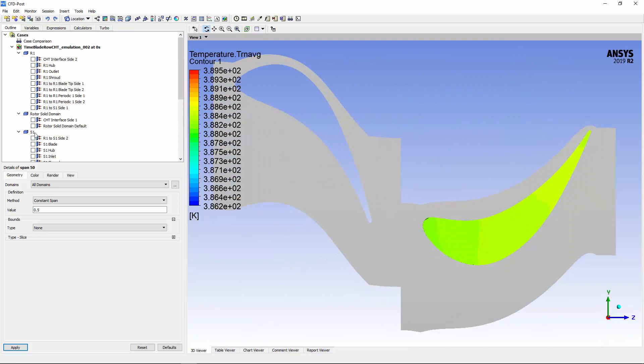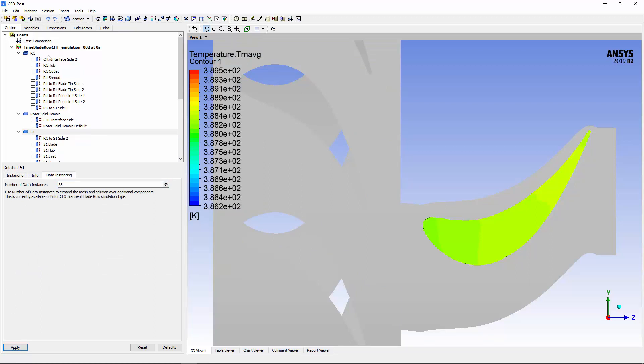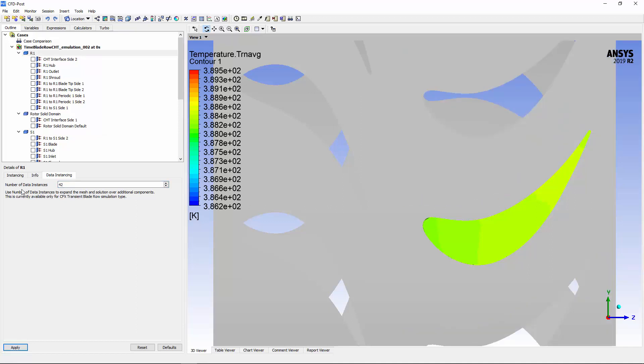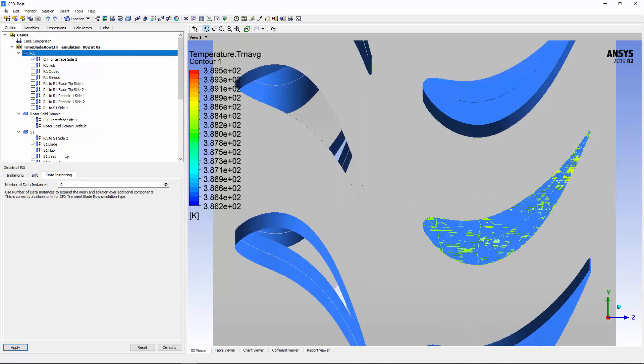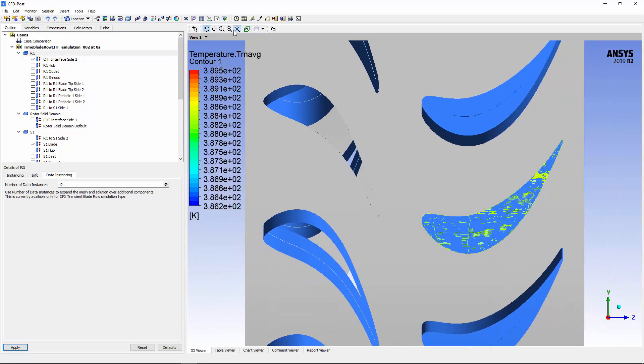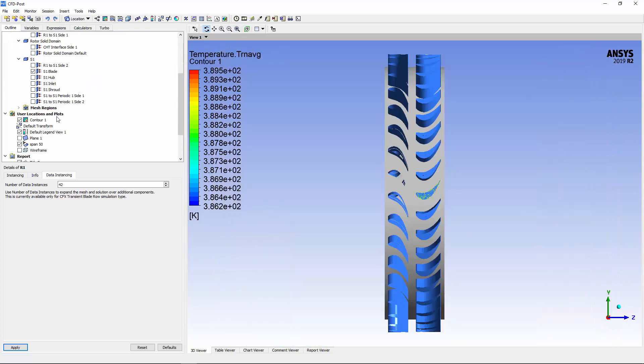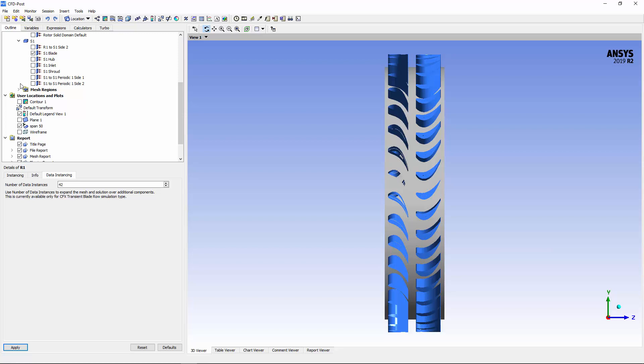This model has 36 stator blades and 42 rotor blades. I'll enable the visibility of the stator and rotor geometry to provide greater clarity when observing the fluid's behavior. Data instancing derives solution variables on an expanded domain, making the plot visible with the entire geometry rendered.